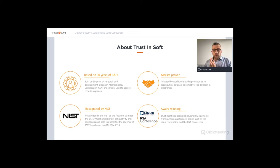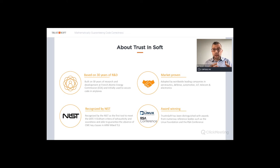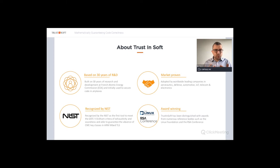Where do we come from? We were initially in a research center in France working in aeronautics. Today, I would say, we are market-proven — we have many generally large customers as users throughout the world: Europe, the US, Asia, China, and Japan. Today, we are recognized by the NIST — the US standards body. They issued a report to the White House, and in this report they say TrustInSoft is able to mathematically guarantee that you do not have zero-days such as buffer overflows. This is confirmed as not present.